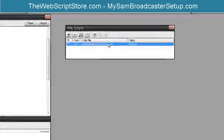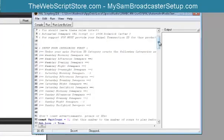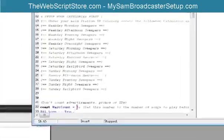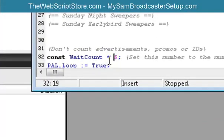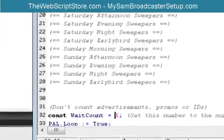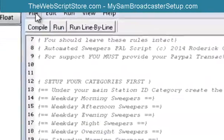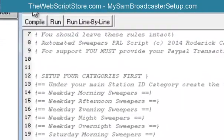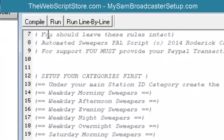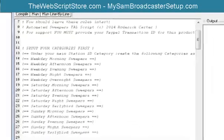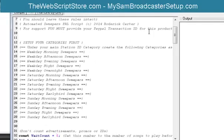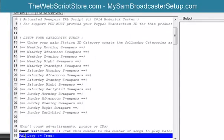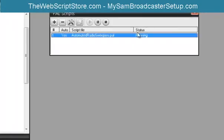Now I will tell you this, if you change the number of songs that must play before a sweeper plays down here where it says construct wait count, make sure you click on compile, make sure you didn't mess up anything, and click file, save. That way you can save your settings there and click run. And this thing will do the rest on its own. Hope this has been helpful. Thanks.